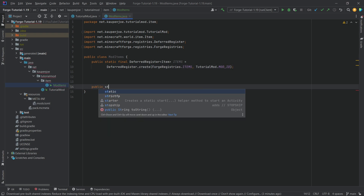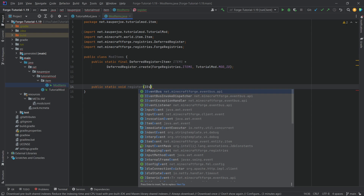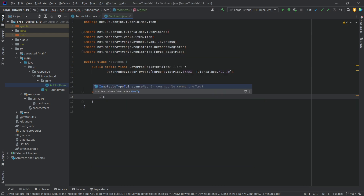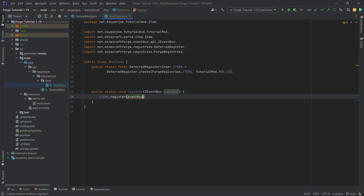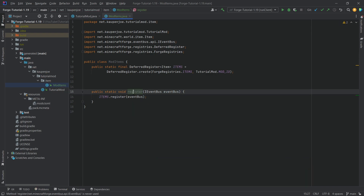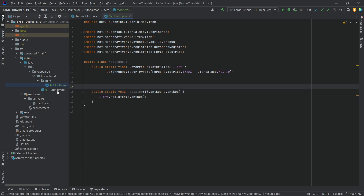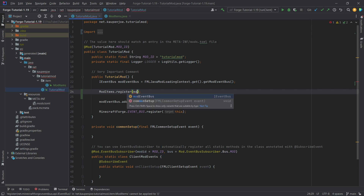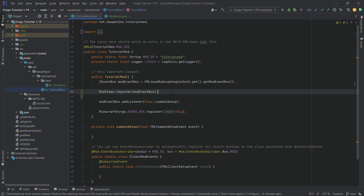We'll also need a public static void method called register with an EventBus parameter. Inside it, we call items.register passing in the event bus. This register method we've just created must be called inside our TutorialMod class — between the mod event bus and the addListener we say ModItems.register, passing in the mod event bus. That will register our mod items properly.